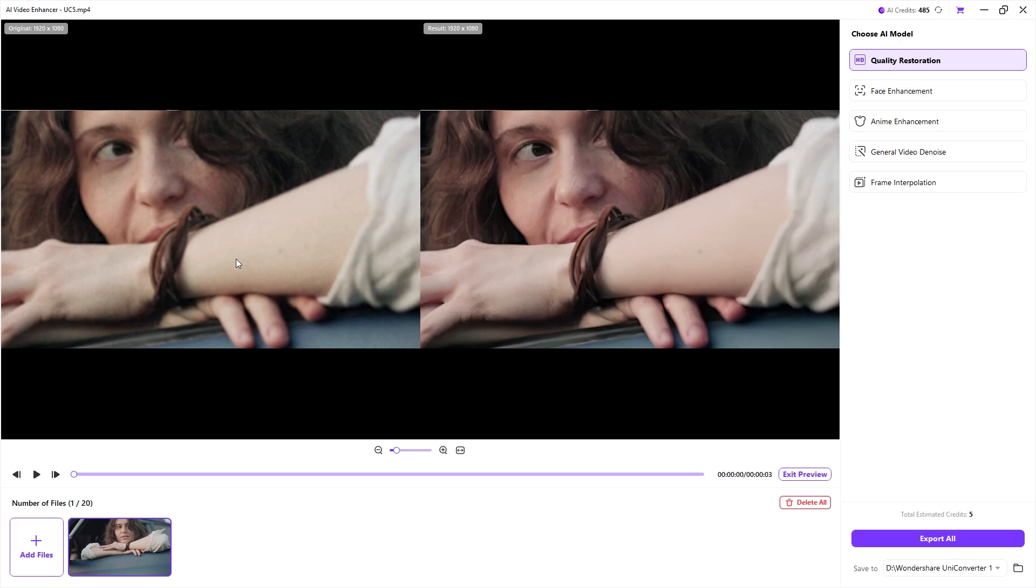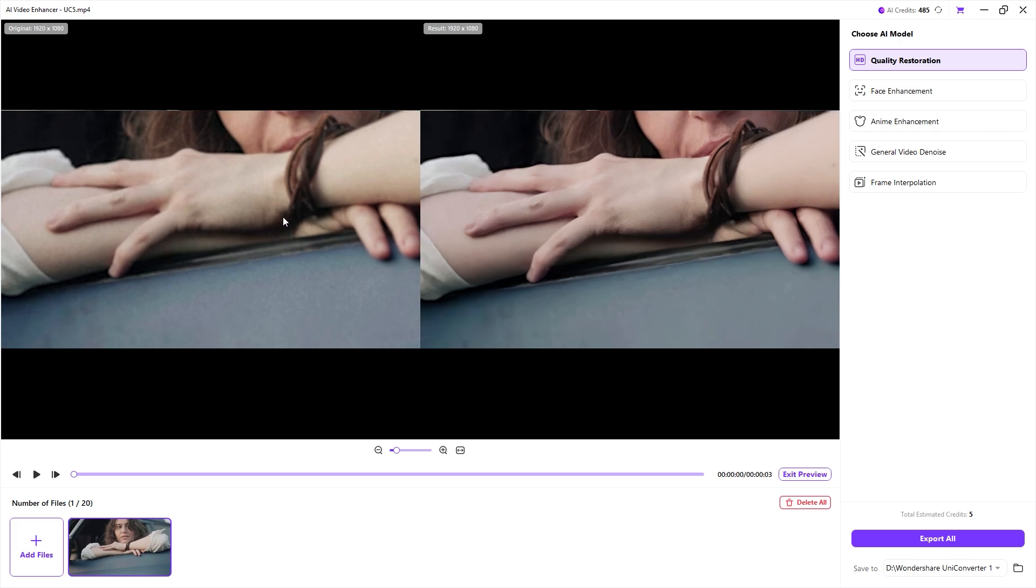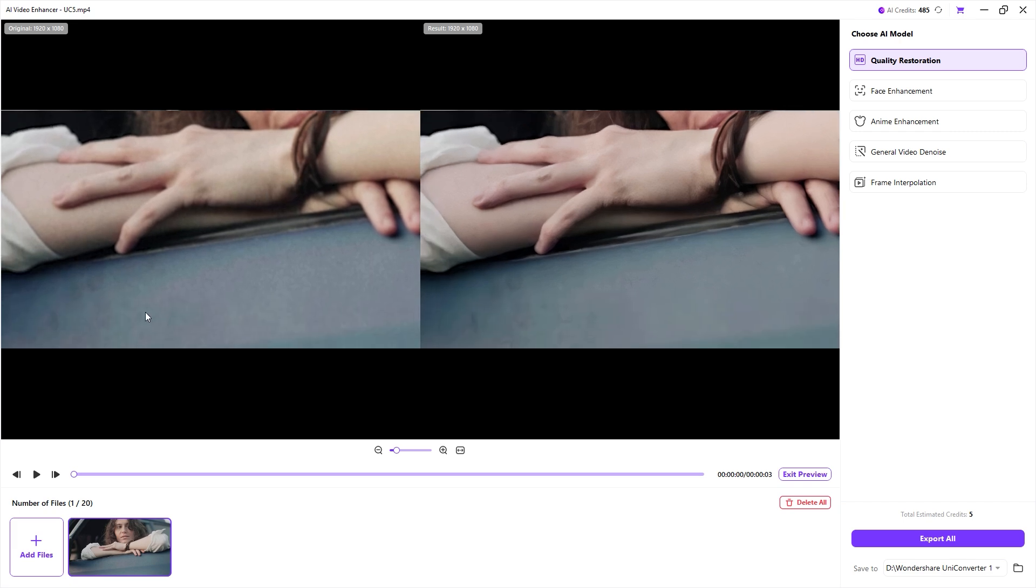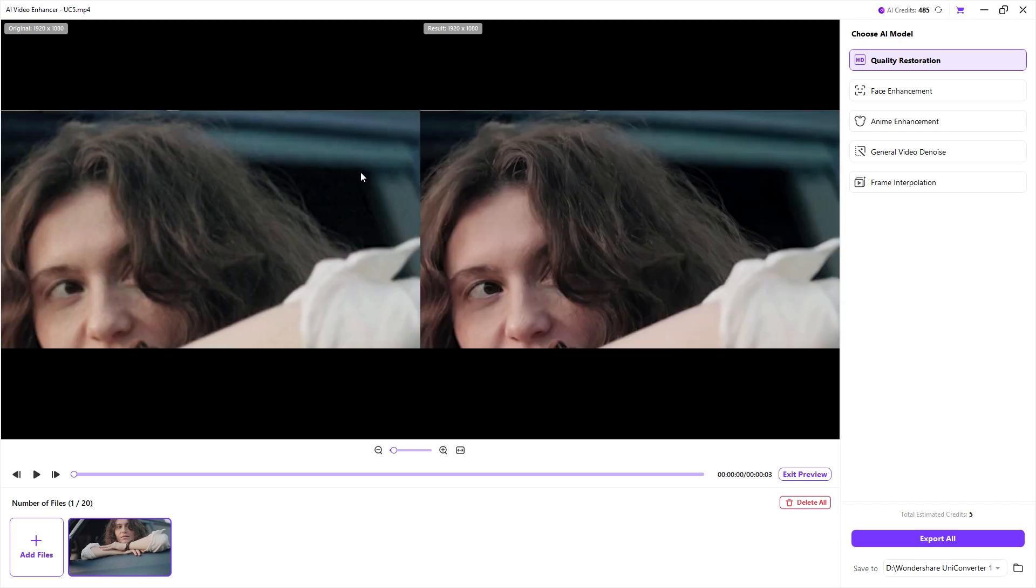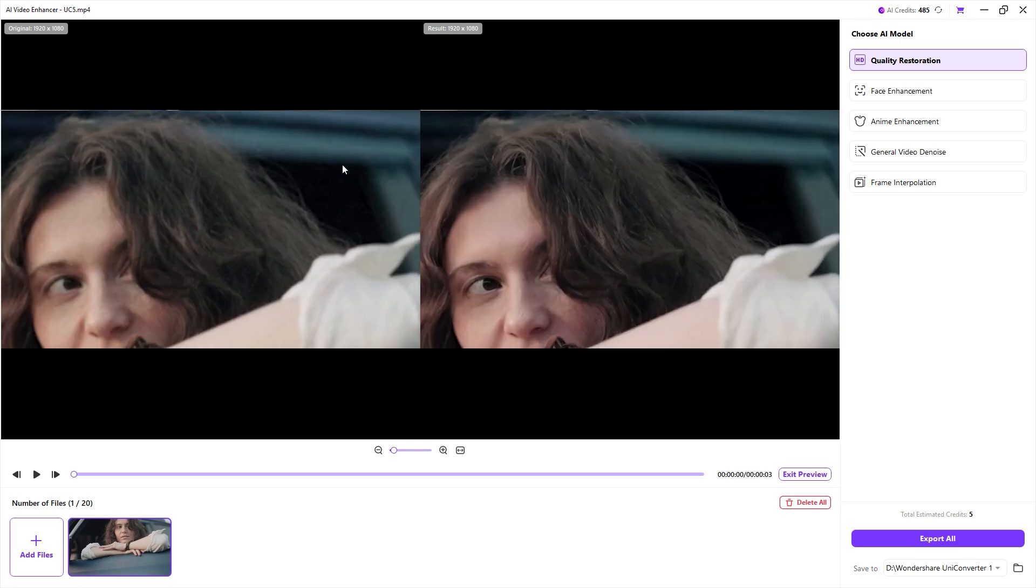You might also notice a change in our hands. The before and after looks quite different. That's the magic of UniConverter's AI. The changes are visible in other parts of the video too, like the background and the car.